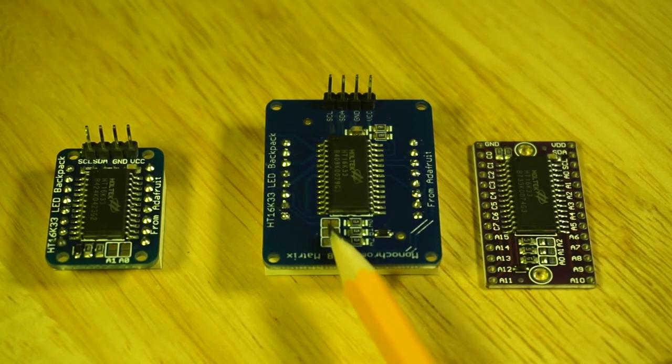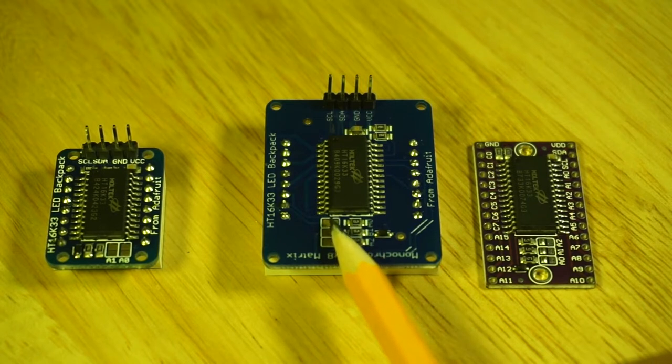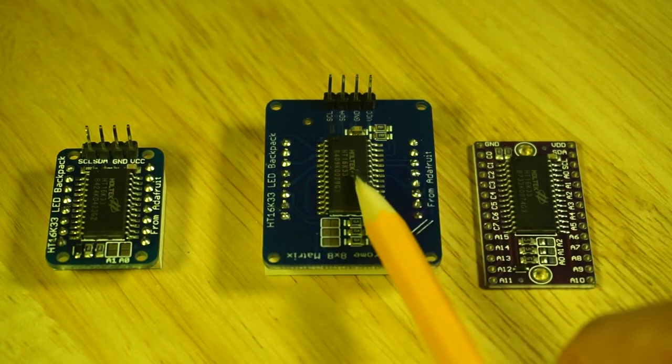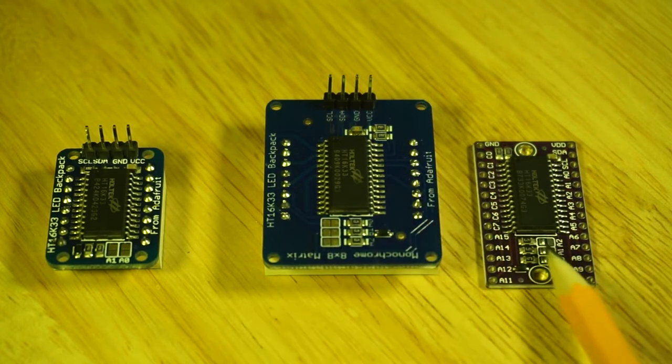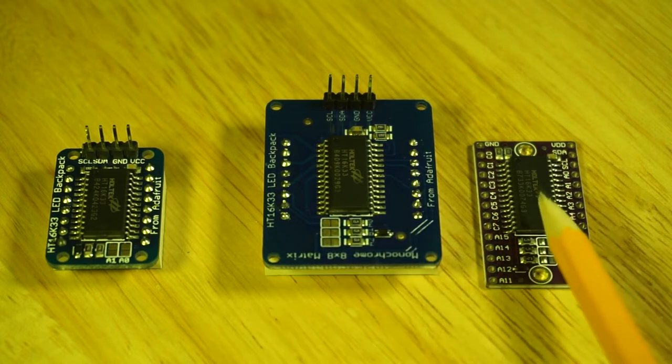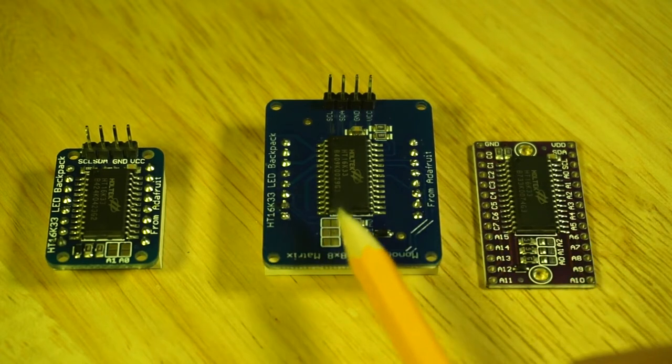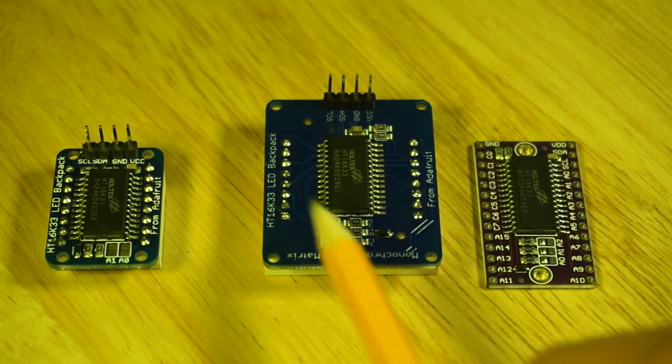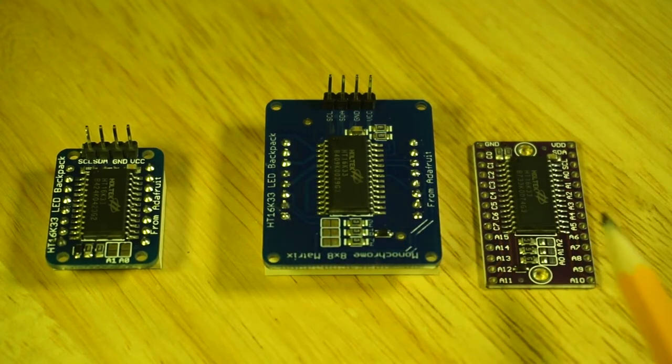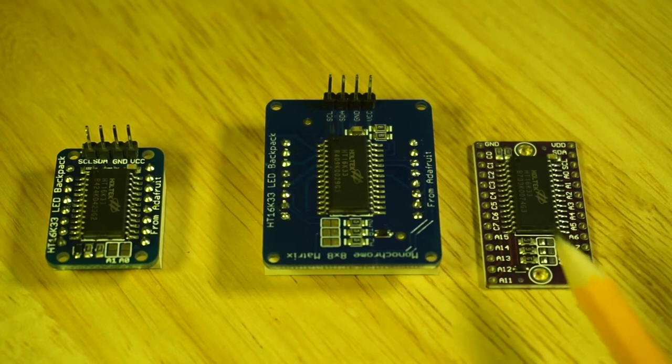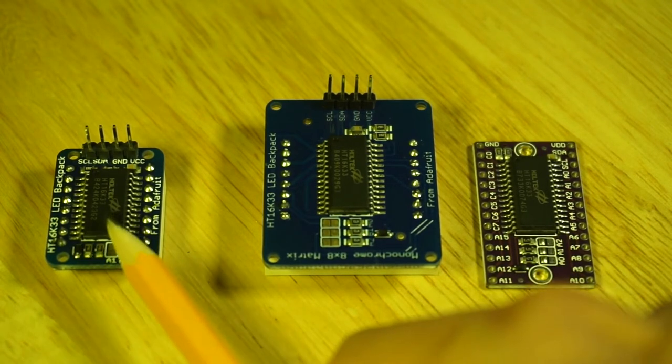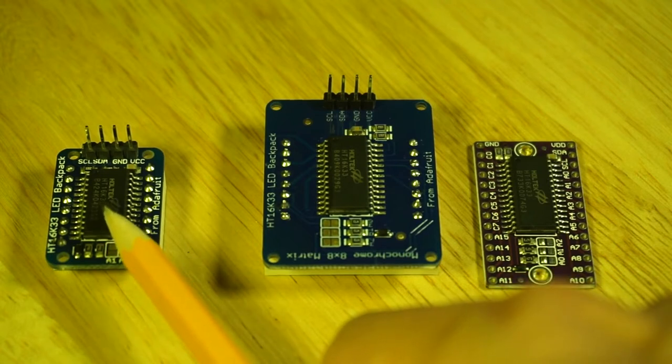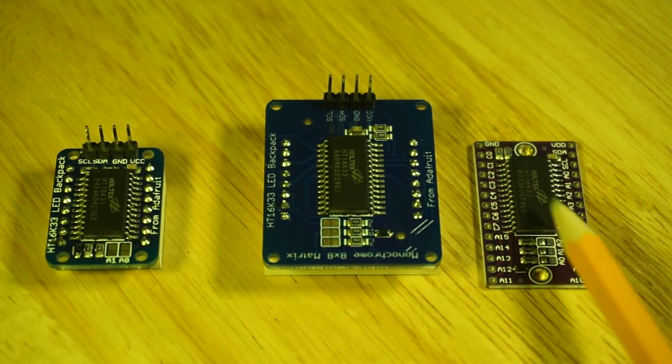Another difference between the two form factors is the number of jumpers on the module. The full-sized Holtek chip has three jumper positions for selecting the I squared C address so that if you have two of these on the same bus you can set the jumpers differently. This one only has two jumpers so you can only choose from one out of four different addresses.